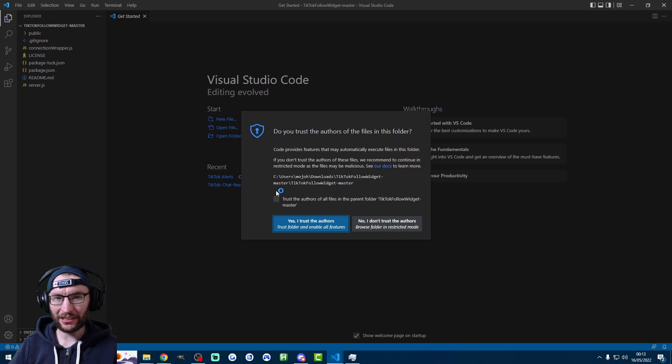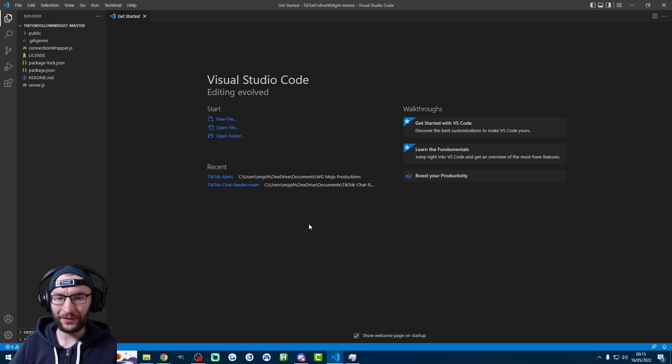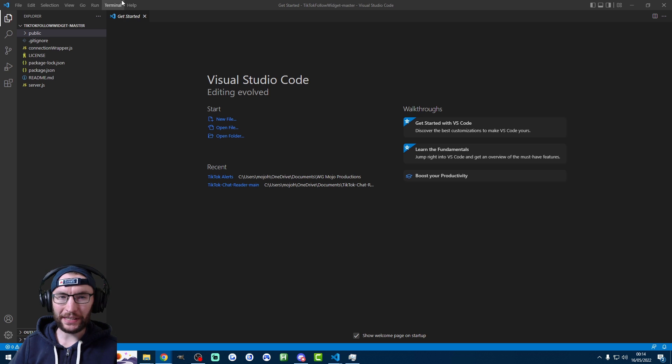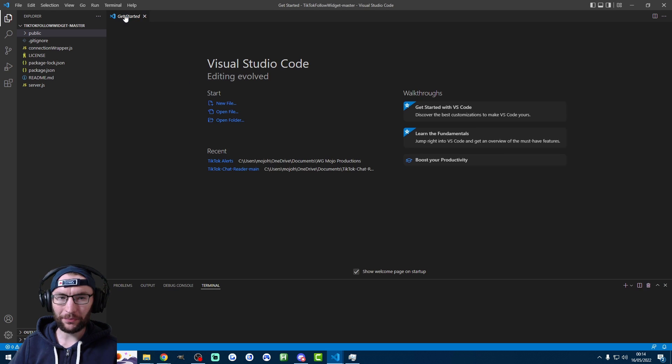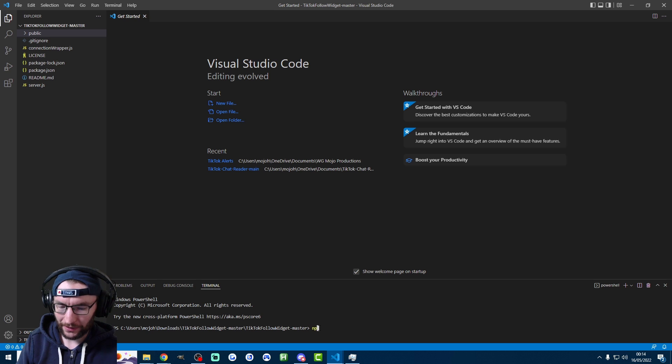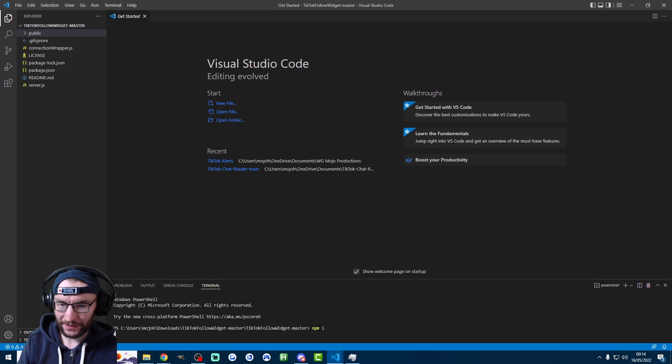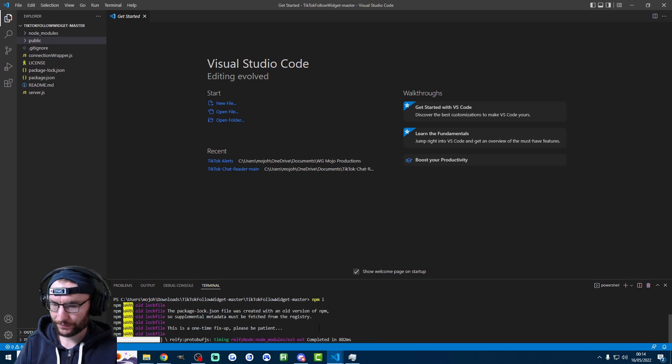Of course, it's asking me to trust it. So of course, yes, I trust the author. Now that I've opened it in VSC, I'm just going to click on terminal at the top, click on new terminal. And at the bottom here, I'm going to type NPM space I. That's going to run some code.